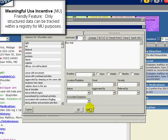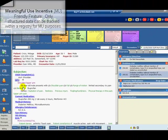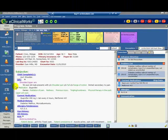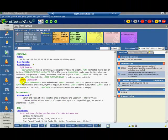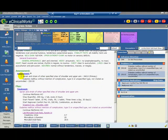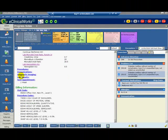Structured data can be entered in many areas, such as the patient information, HPI, exam, and preventative medicine. In this section, we will review structured data in the HPI.